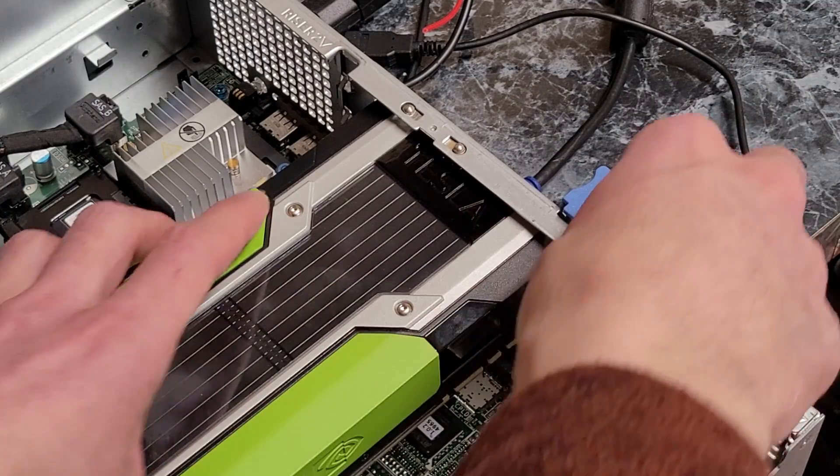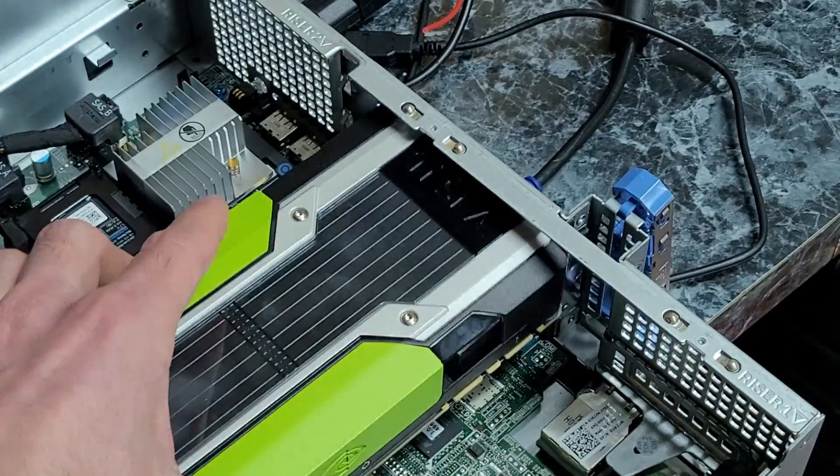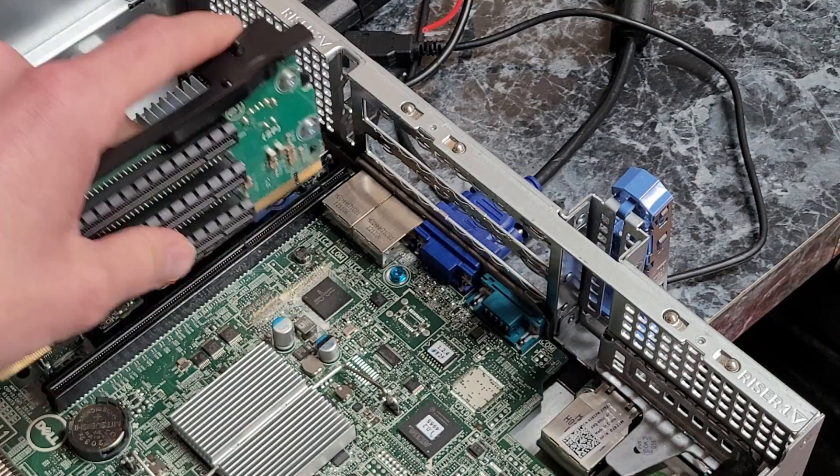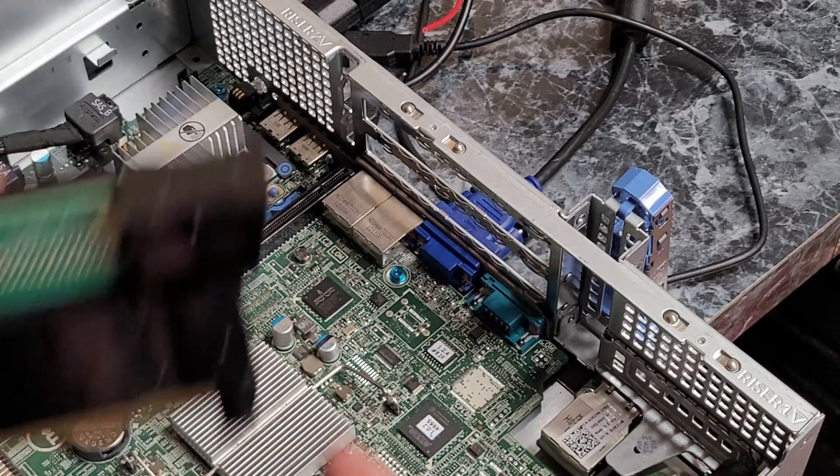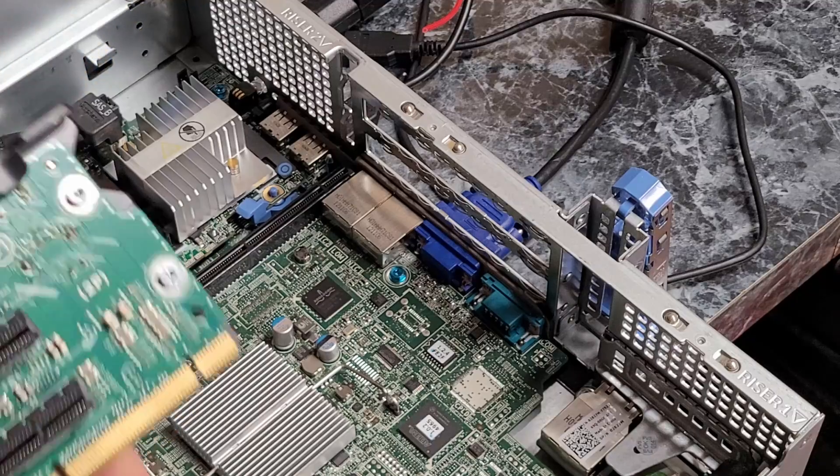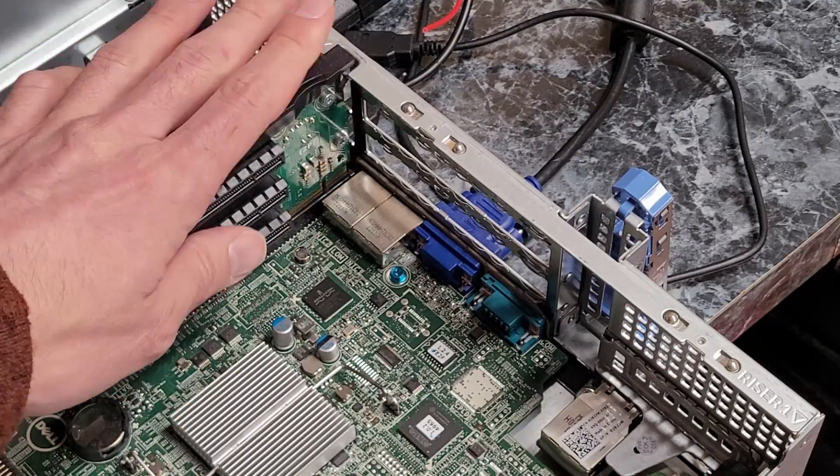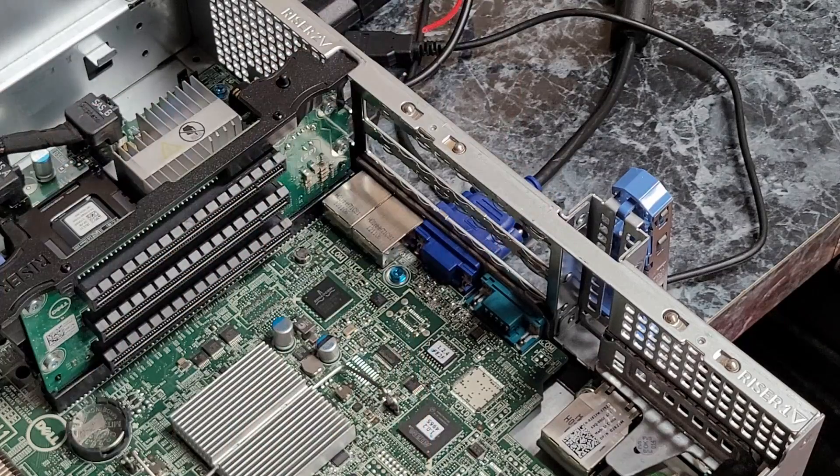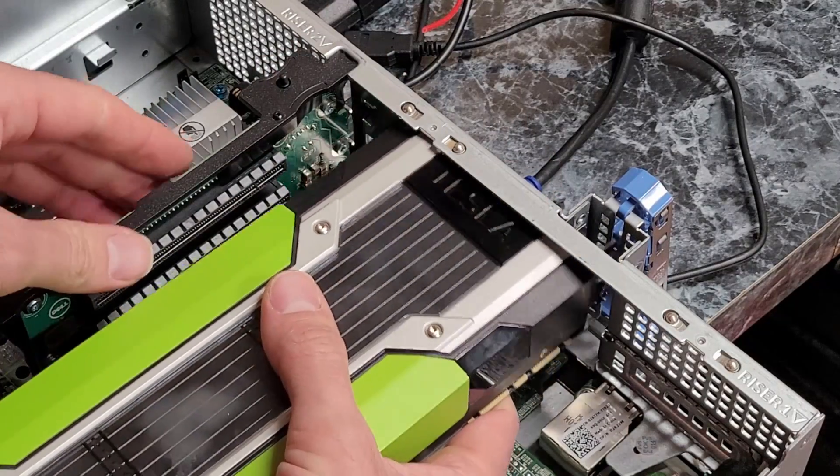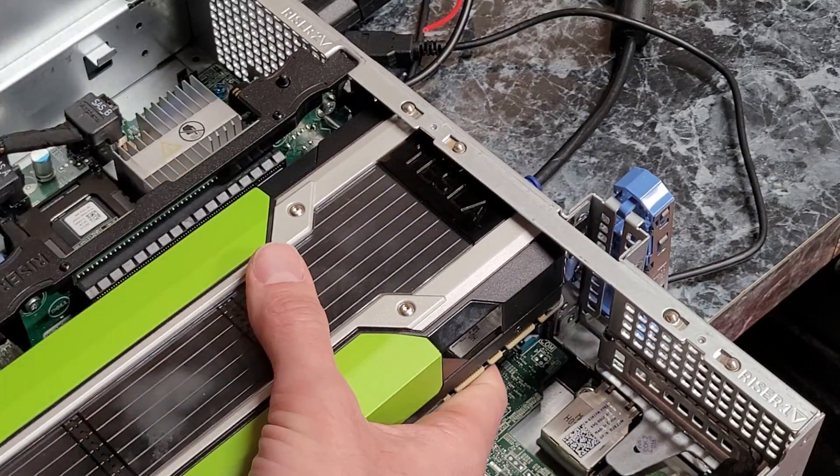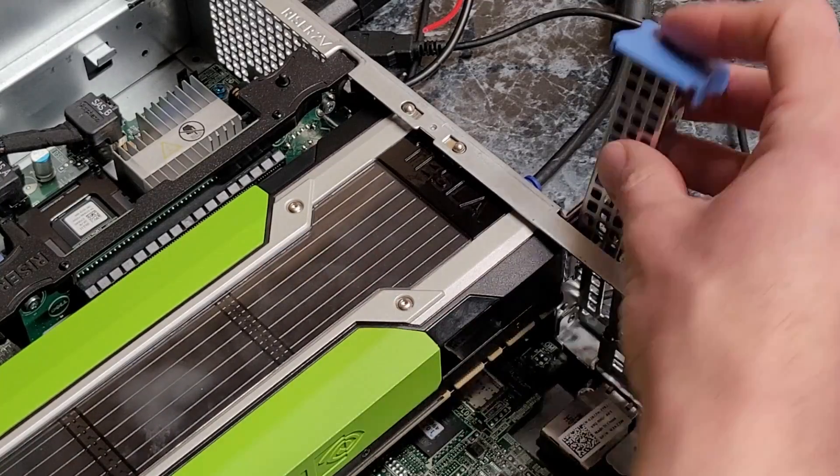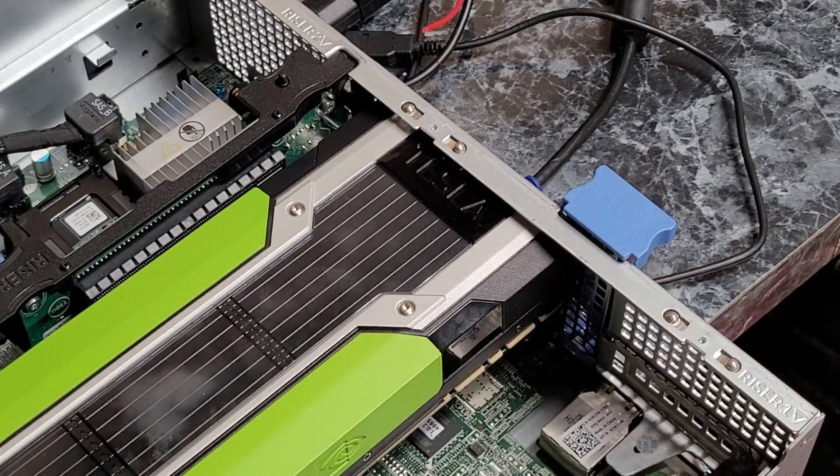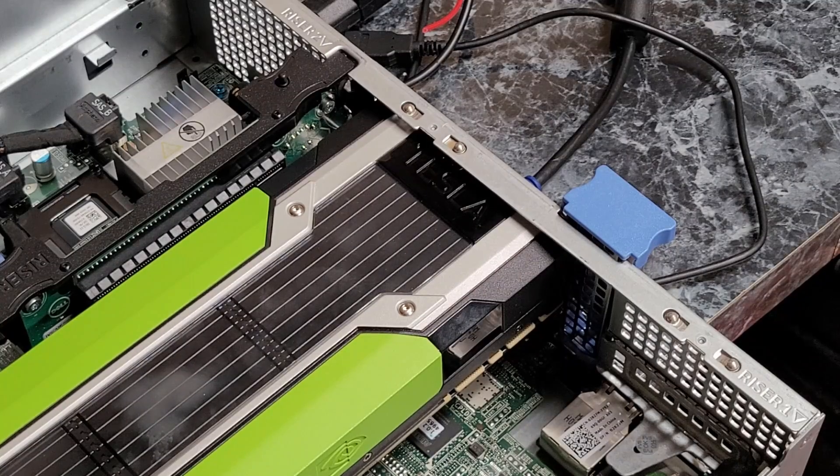I'm going to put the riser back in now. In this configuration, you're not going to get a lot of card support. It's probably going to want to sag a little over time, and then it'll make contact with stuff.